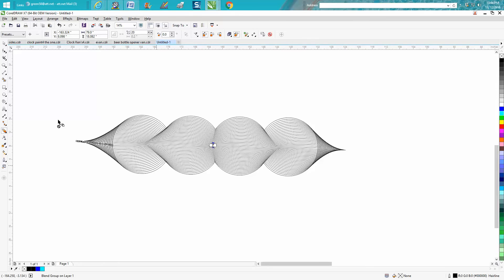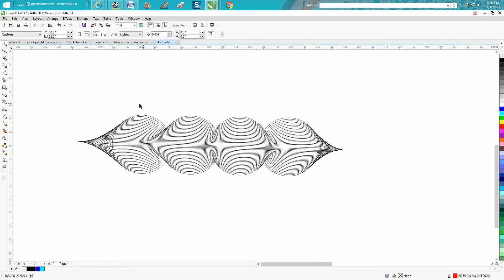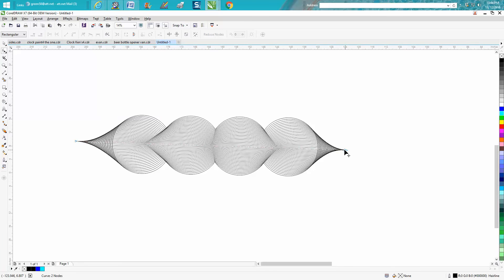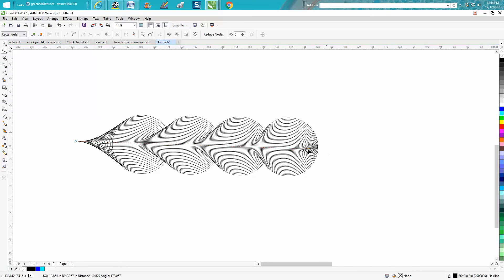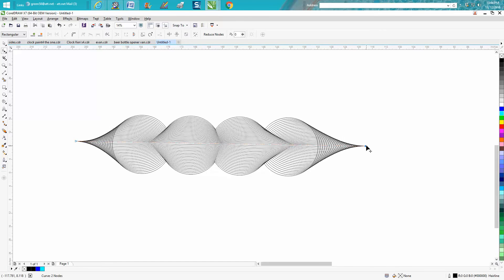And you can still change it. Take your shape tool - you can completely make it look different.